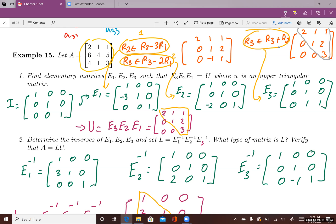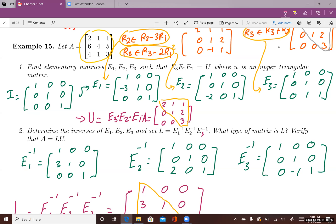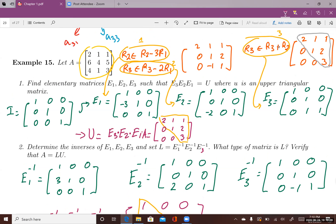So we have the upper triangular matrix. Multiplying E3, E2, E1 to A — where multiplying an elementary matrix to the left of A applies the corresponding row operation — gives the upper triangular result. You can use elementary matrices to reduce a square matrix to an upper triangular matrix.